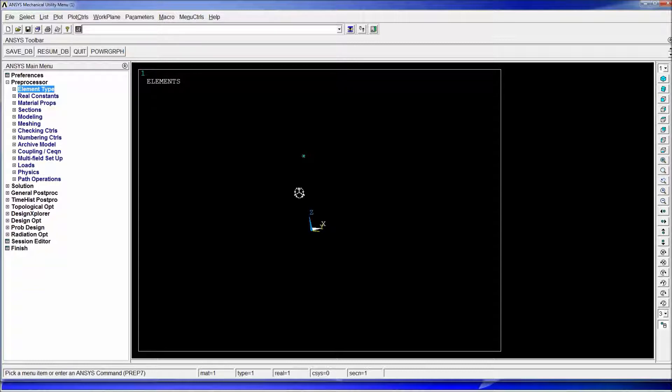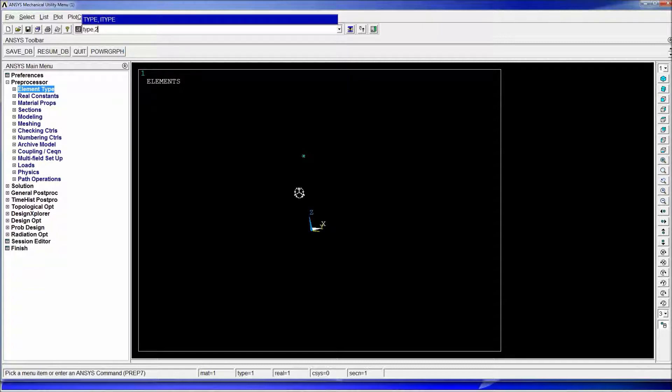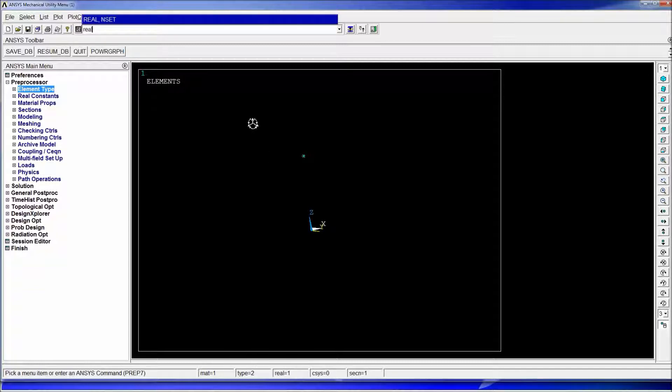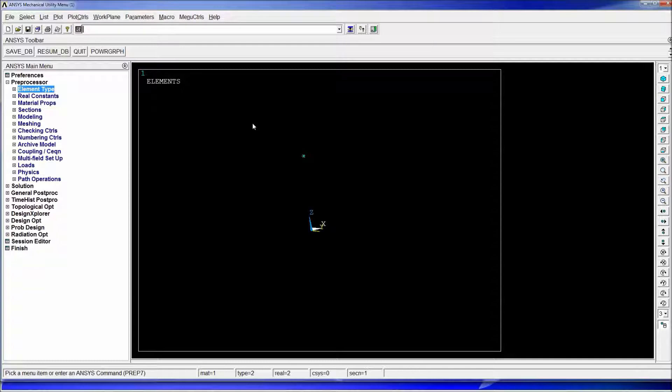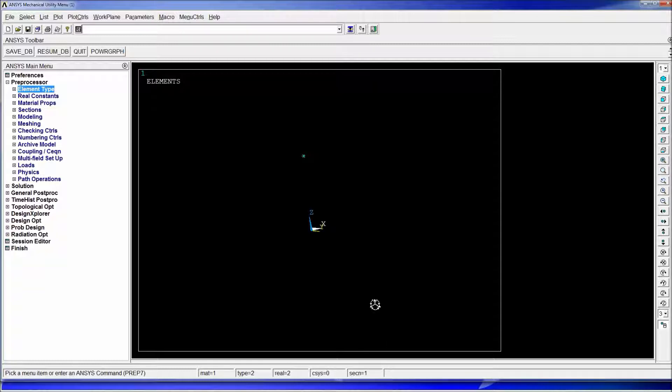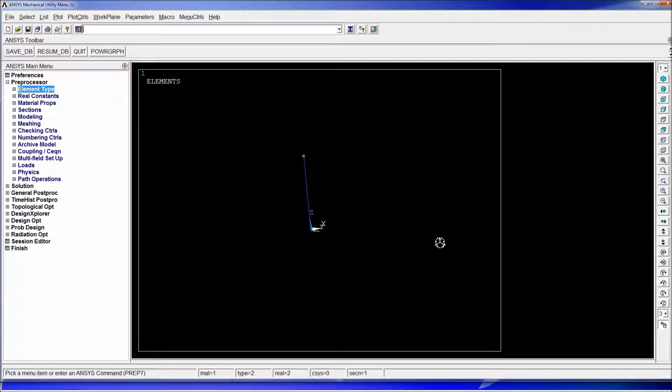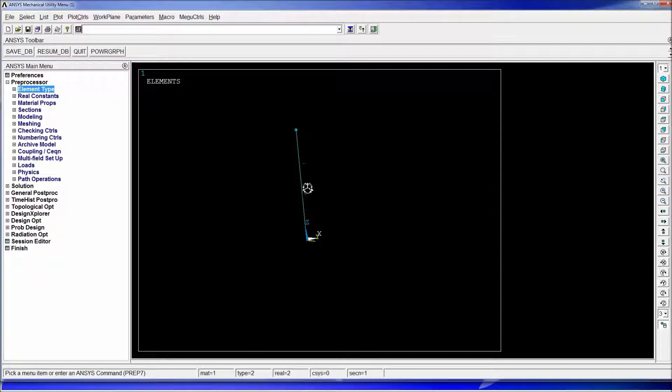At this point we have the mass element we need to create the spring element. In order to do that we're gonna have to change the type so we have to type TYPE comma 2 and you'll see that down here we get the type set to 2. We have to change the real value so REAL comma 2. So now anything that we created any element that we create is going to be material one type two real two. We're going to do E comma P. I'm going to create this element between these two nodes. And as you can see we have two elements one is the spring element the other one is the mass element.